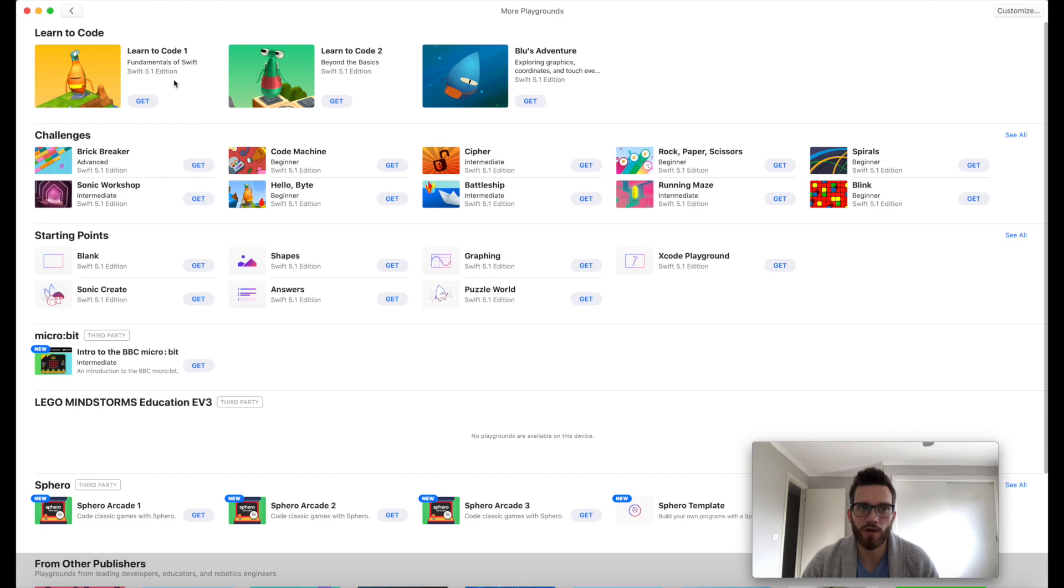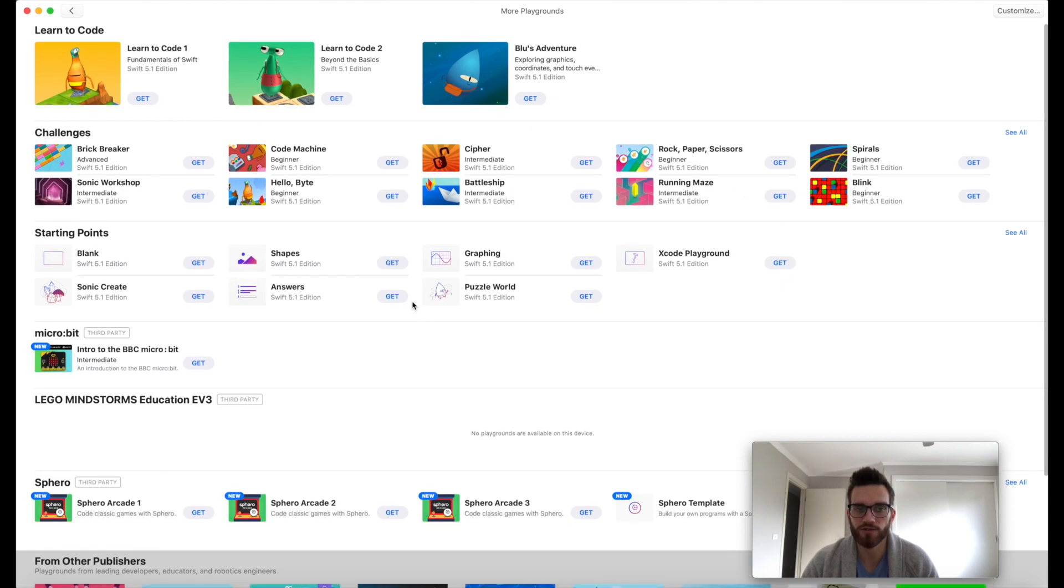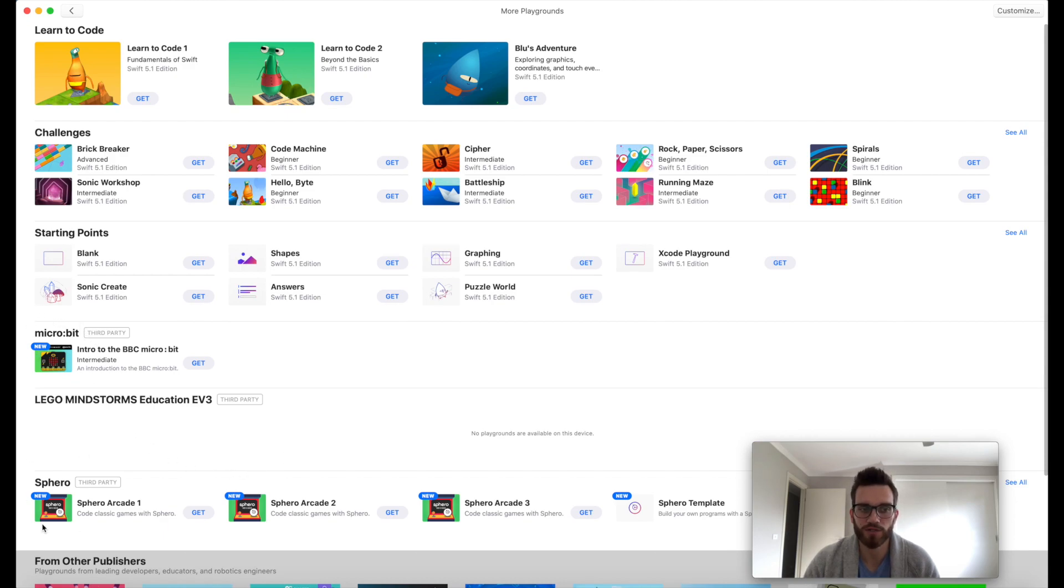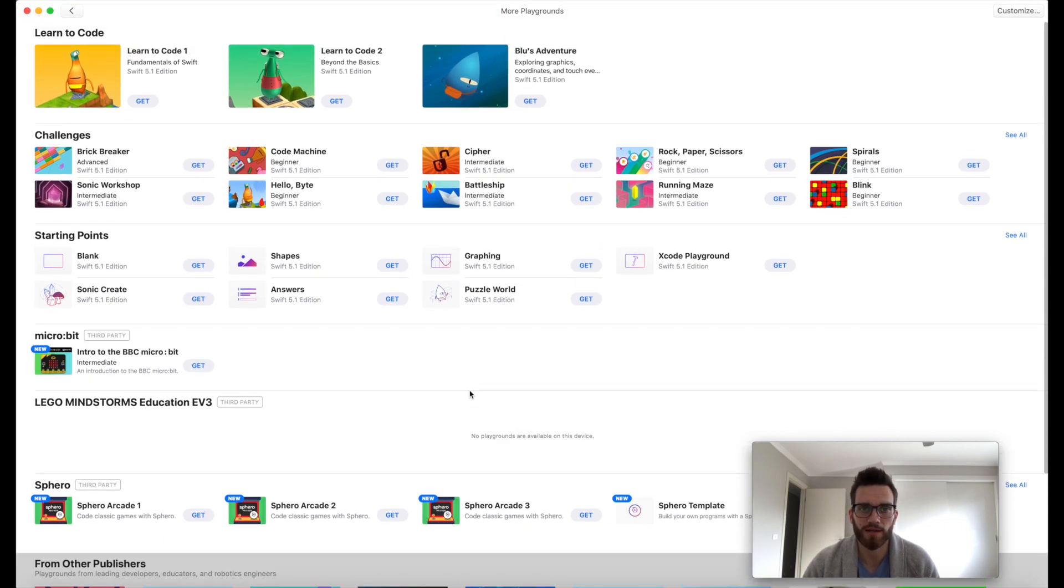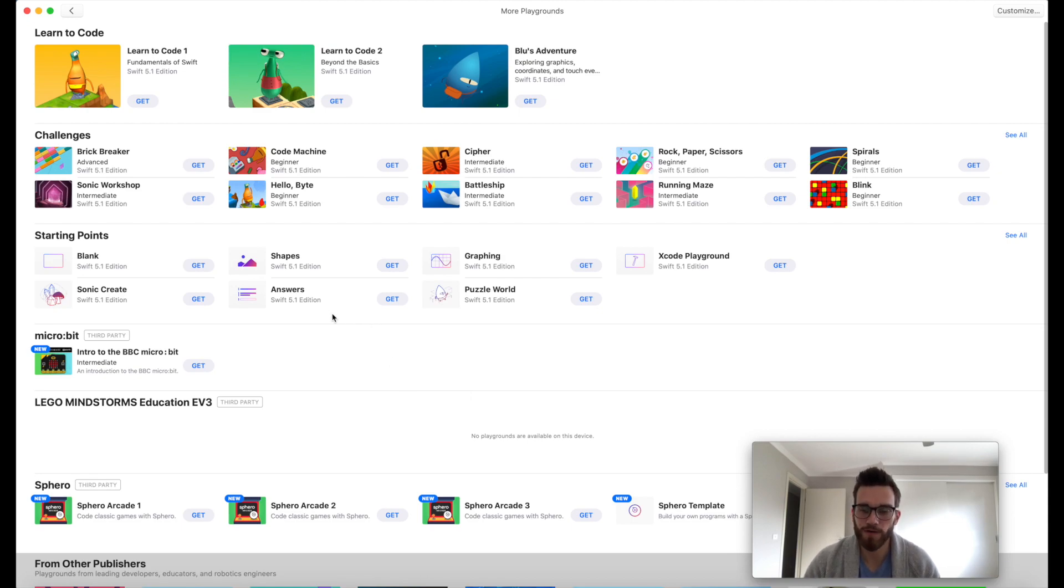This is essentially kind of like the Playground Marketplace. This is where you can go on and get a whole host of different Playgrounds to learn coding. If you want to code with a Microbit or a Sphero, you may not know what those are, but if you get to a point and you want to learn how to use Swift with those, you can.